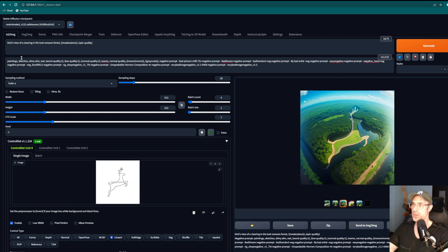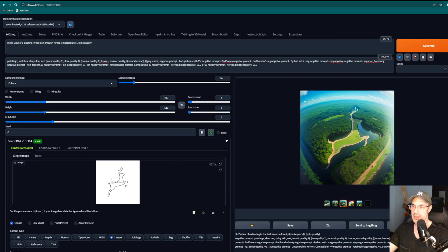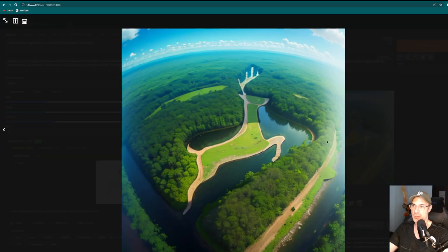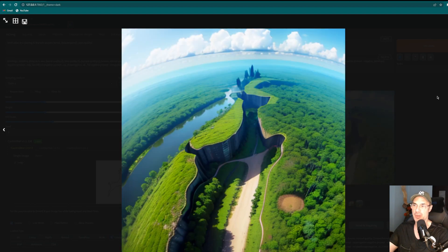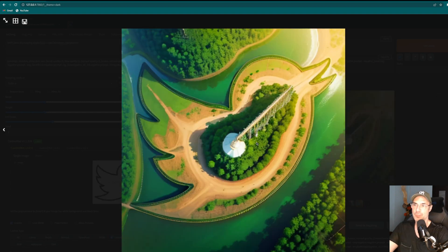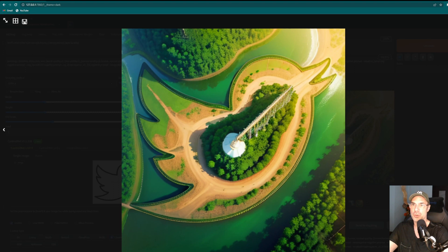So here we tried a bird's eye view of a clearing in the lush Amazon forest. This time we used this different logo, and this is what we got. So as you see it's super cool. It's like a clearing in the forest in the shape of the logo. Here's another type of clearing which is cut out of the rocks. And again you can send this to inpaint, you can add things, remove things depending on what you're looking for.